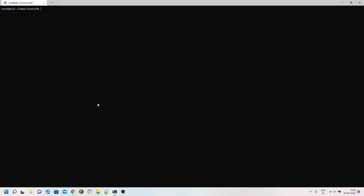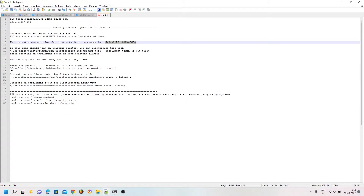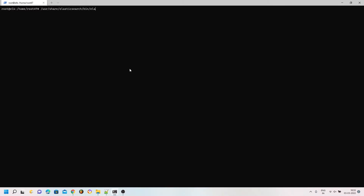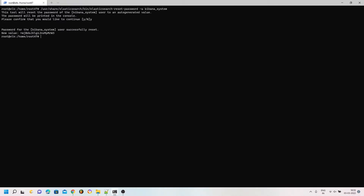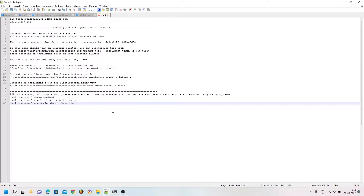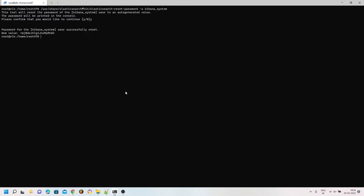Before we move forward, we need to set up the Kibana system user password because we are going to connect our Kibana instance to Elasticsearch. The command is elasticsearch-reset-password -u kibana_system. I will copy the newly generated password into my notepad. The same can be done via APIs, but I am doing it here because once I implement SSL I won't be able to call the APIs directly.